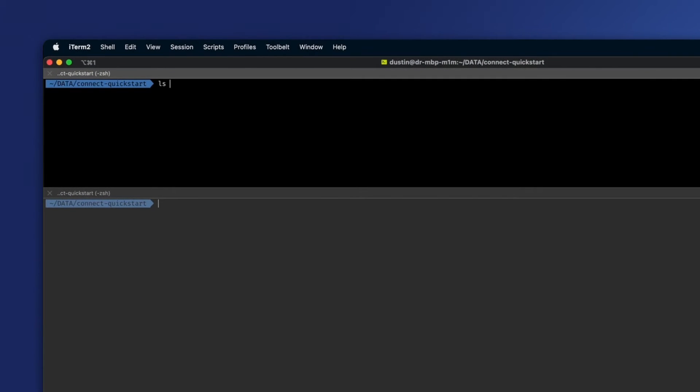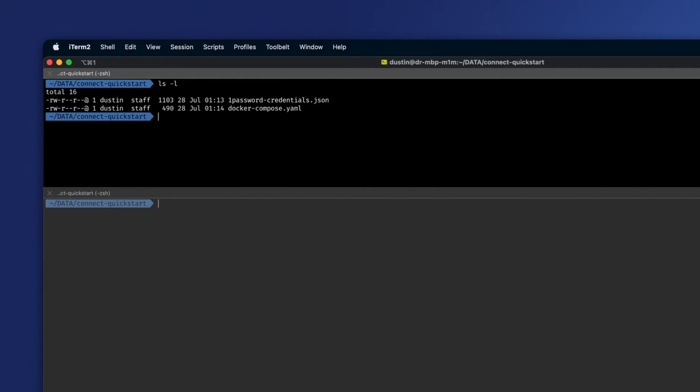It's important to note here that the simplest and most straightforward way to set up Connect is to have these two files co-located in the same directory, as we can see here.